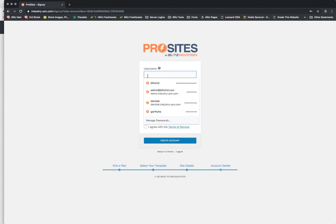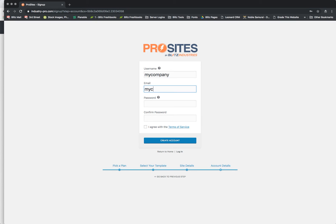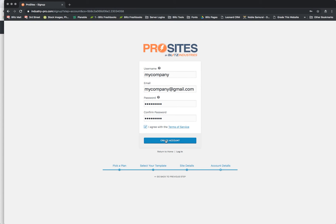And we're going to say my company email is going to be my company at gmail password. We'll make one up. And I agree to the terms. So now that that's all completed, this is all WP Ultimo. So the next step is going to be Thrivecart and I'll show you what that looks like.